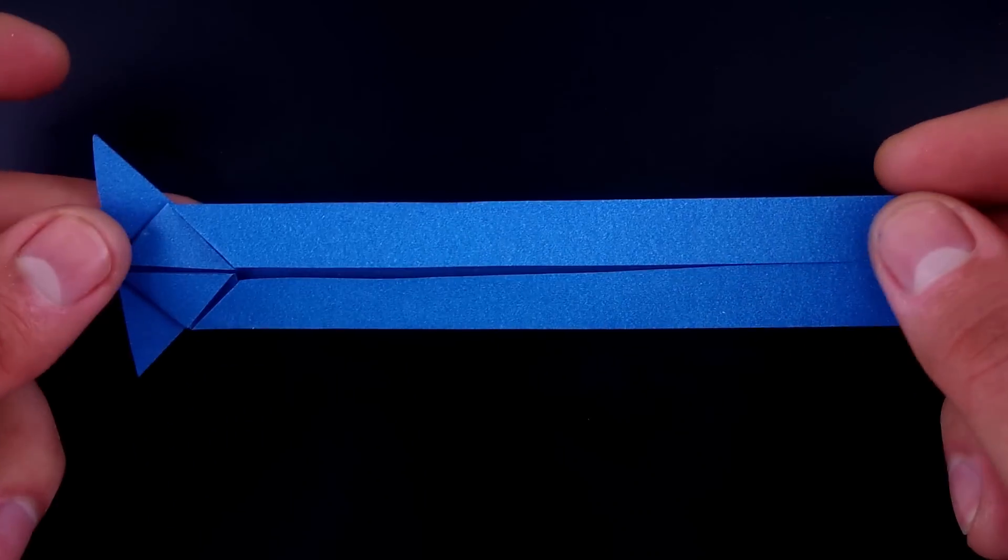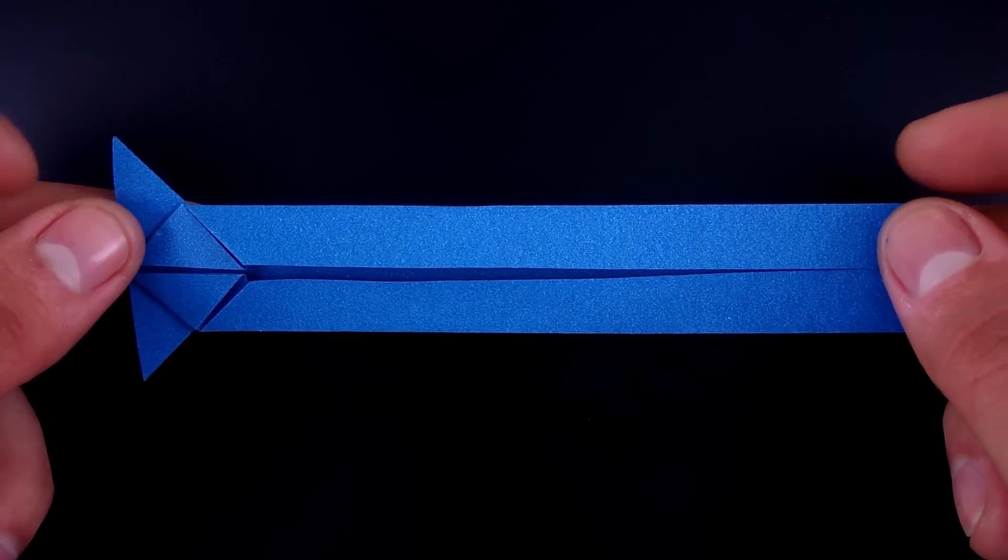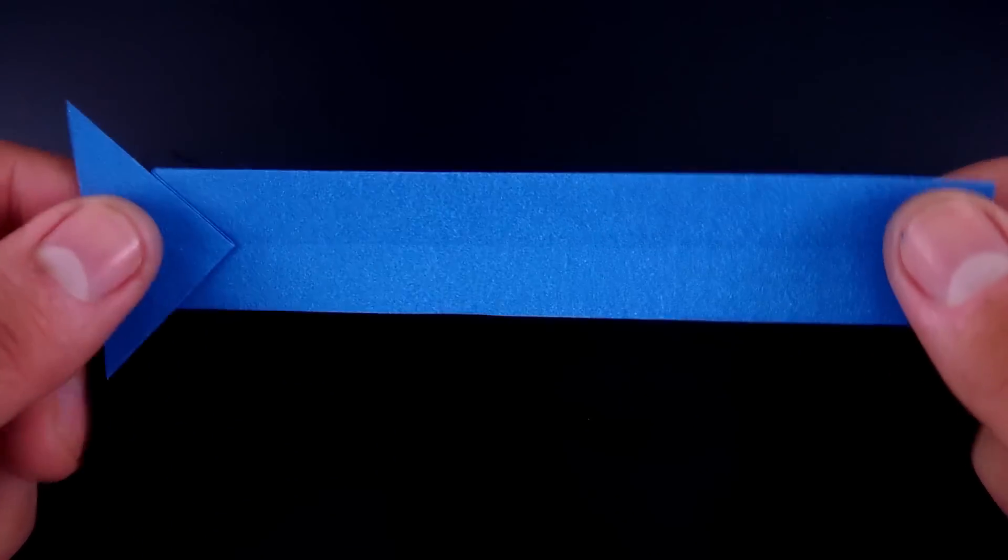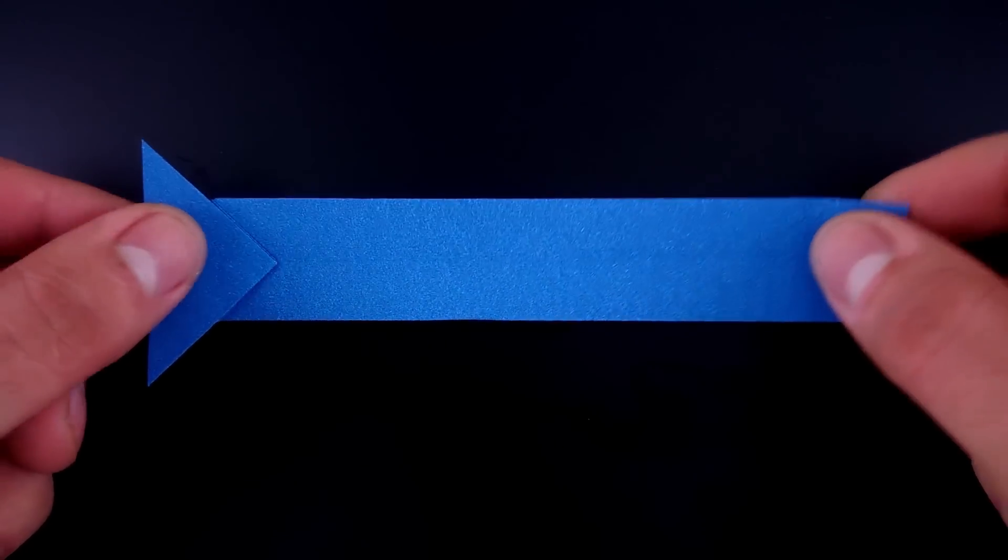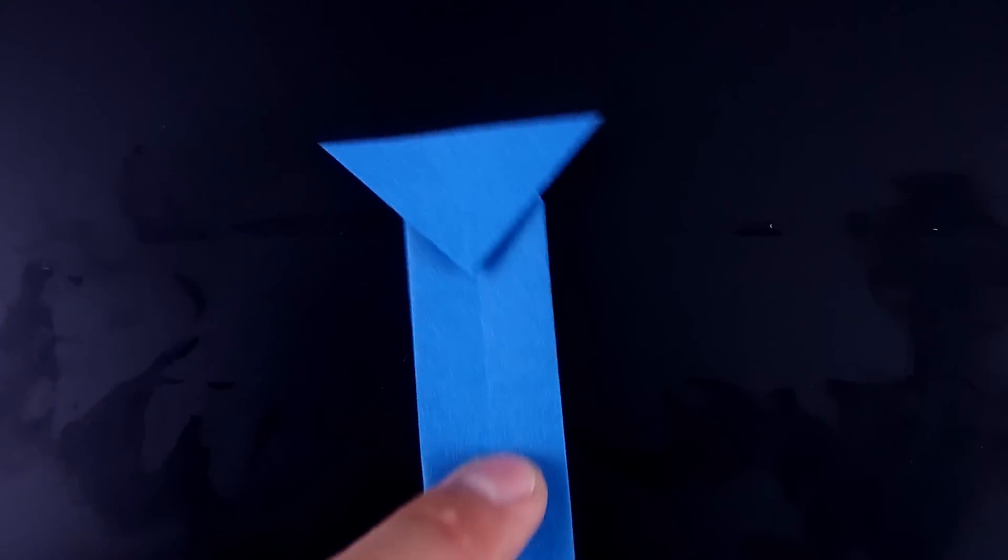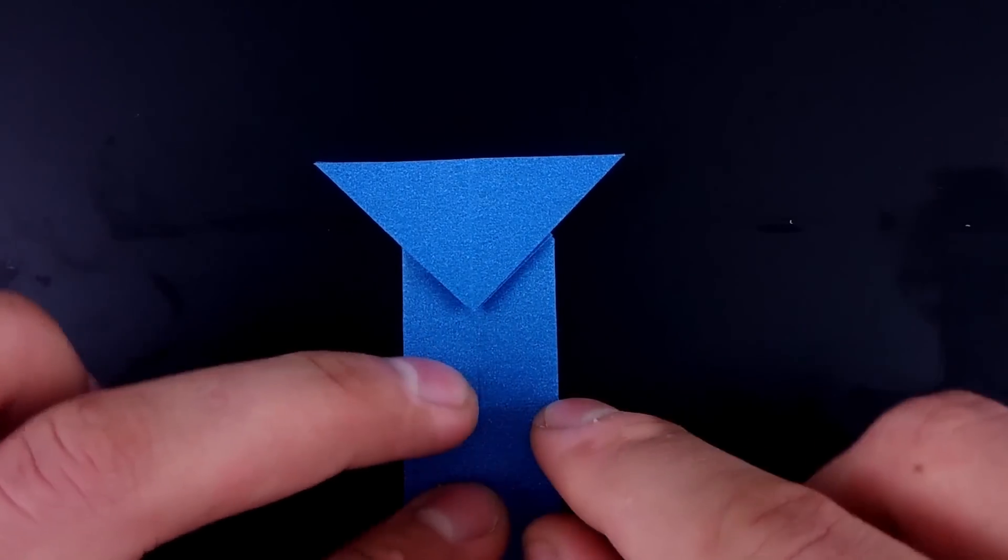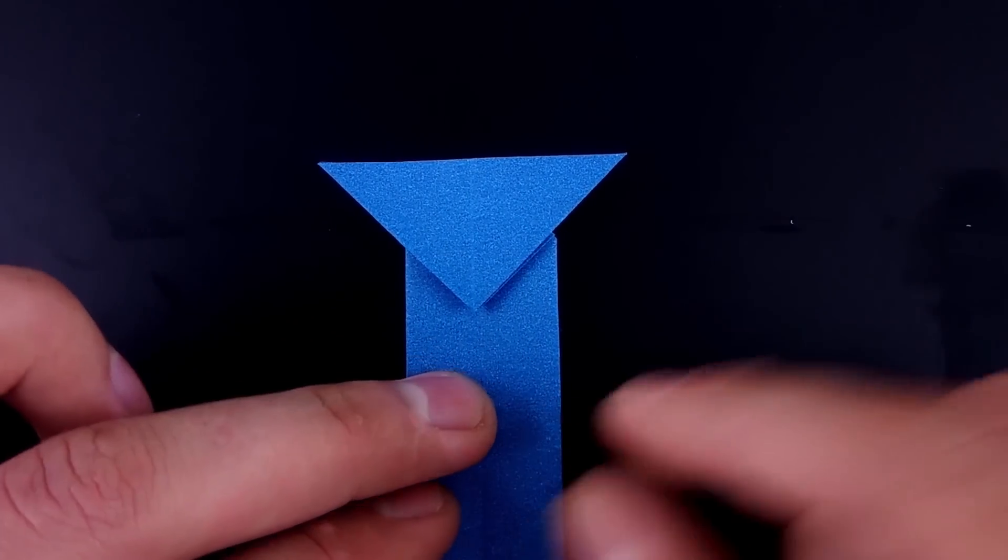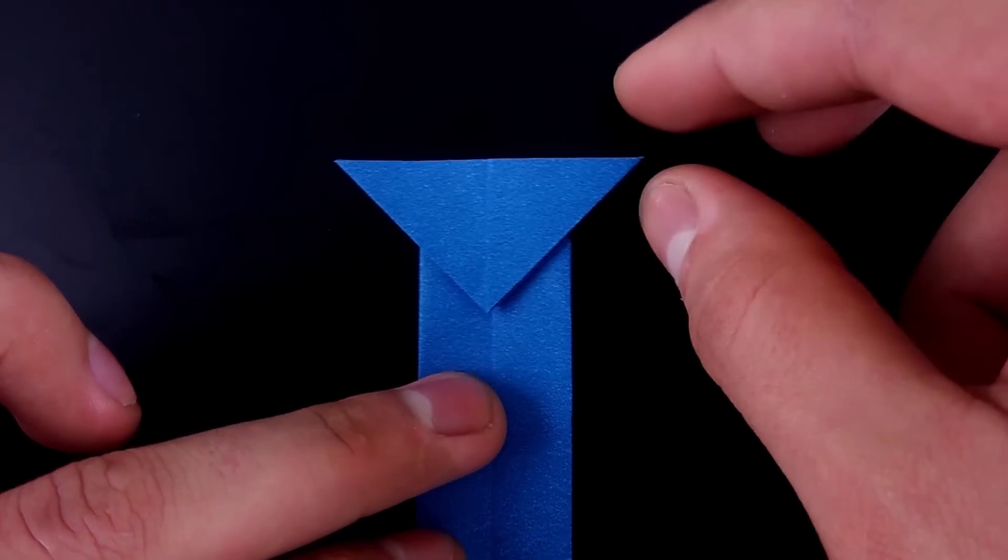Turn it over again, rotate in this position and fold the corners to make the ears.